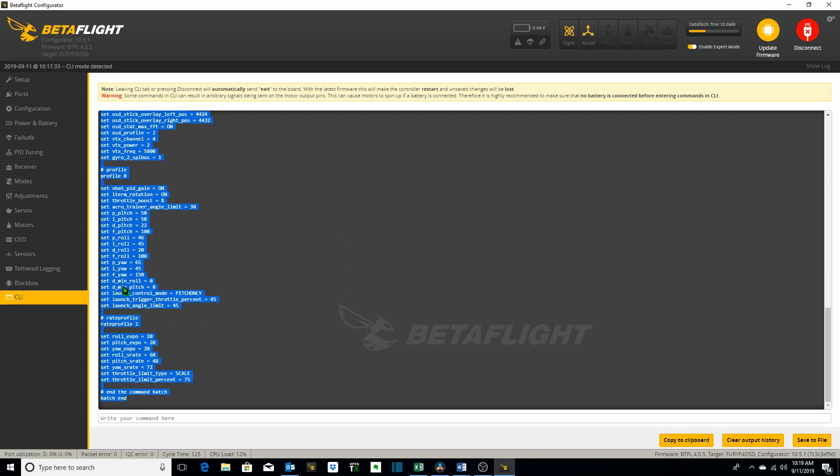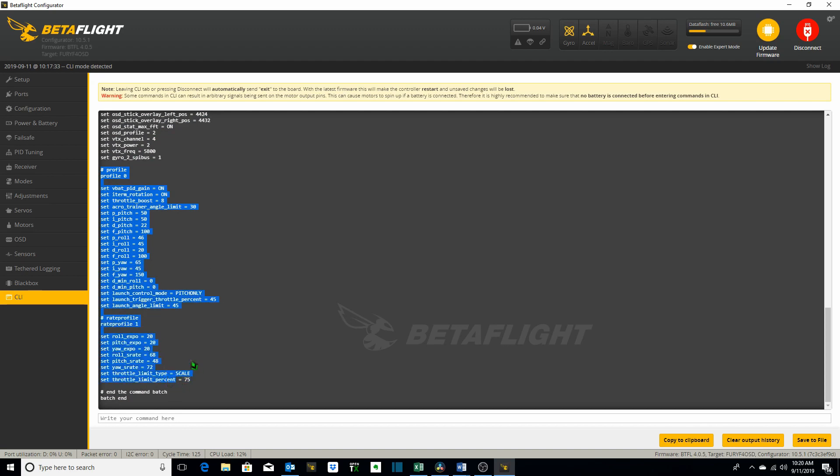Highlight it, copy it, and paste it to a word document or your text editor. Save it to a folder and then you've got saved these settings which are different than the default beta flight settings. So take a look at these profiles here for diff. Profile 0 and rate profile 1.